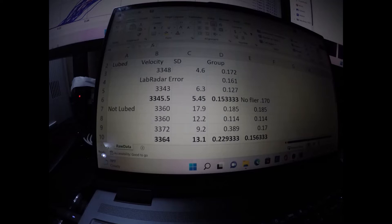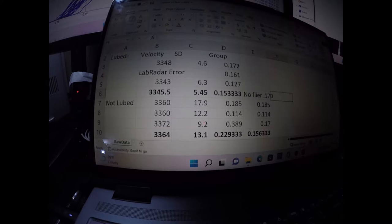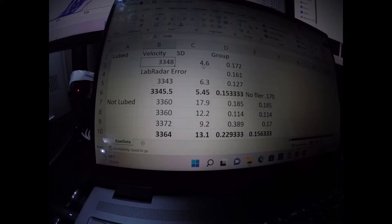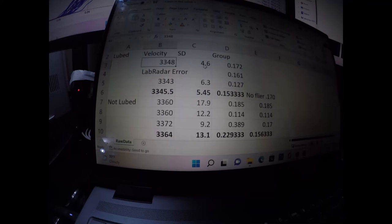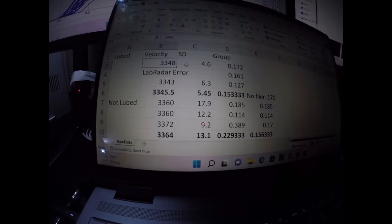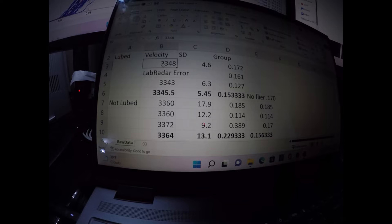All right, let's look at the data. In the lubricated set of data, we checked velocity, standard deviation, and group size. Velocity was, and this, again, just a reminder, this is LT32, 28.8 was the charge. I'm shooting at sea level in the Pacific Northwest, using BR4 primers of the same weight.